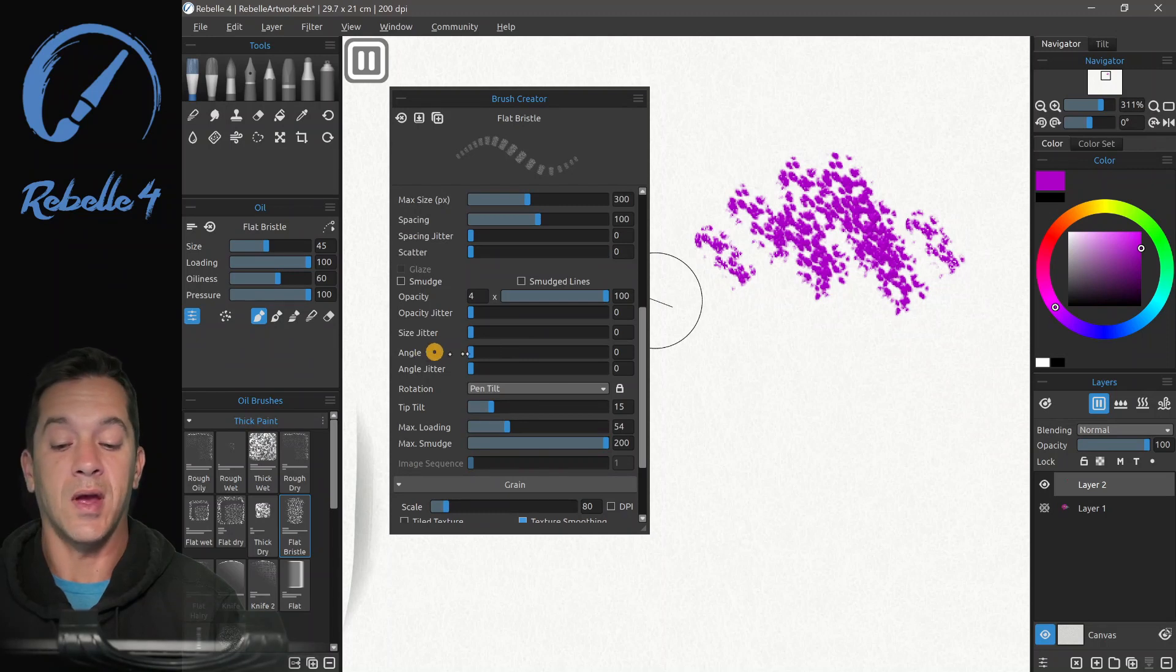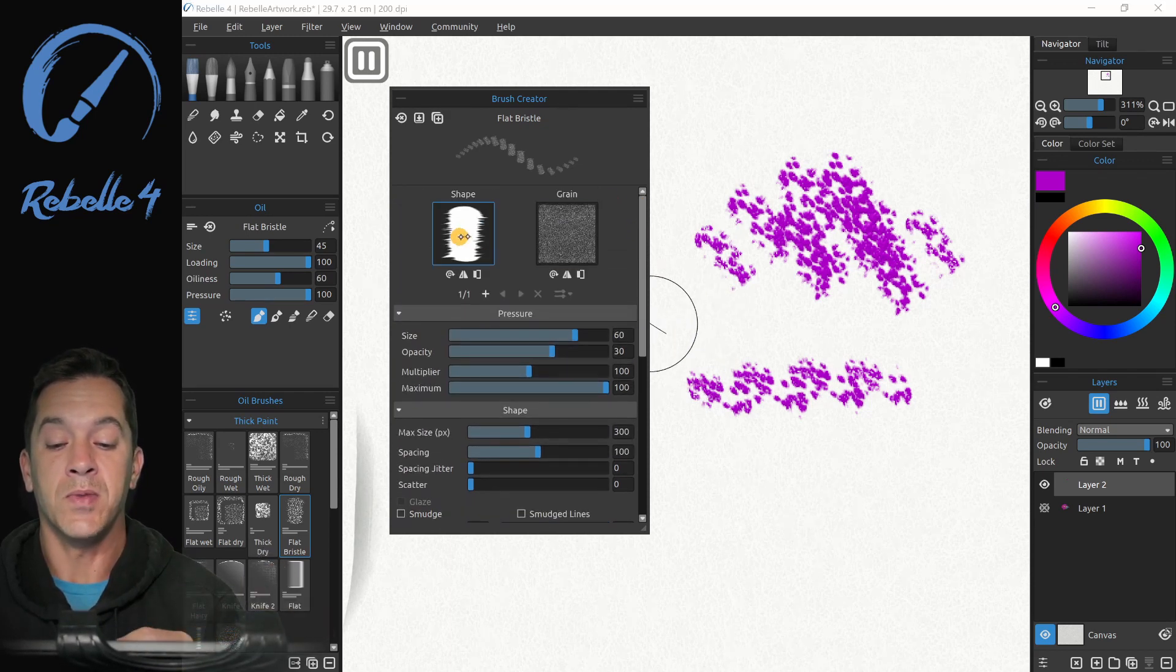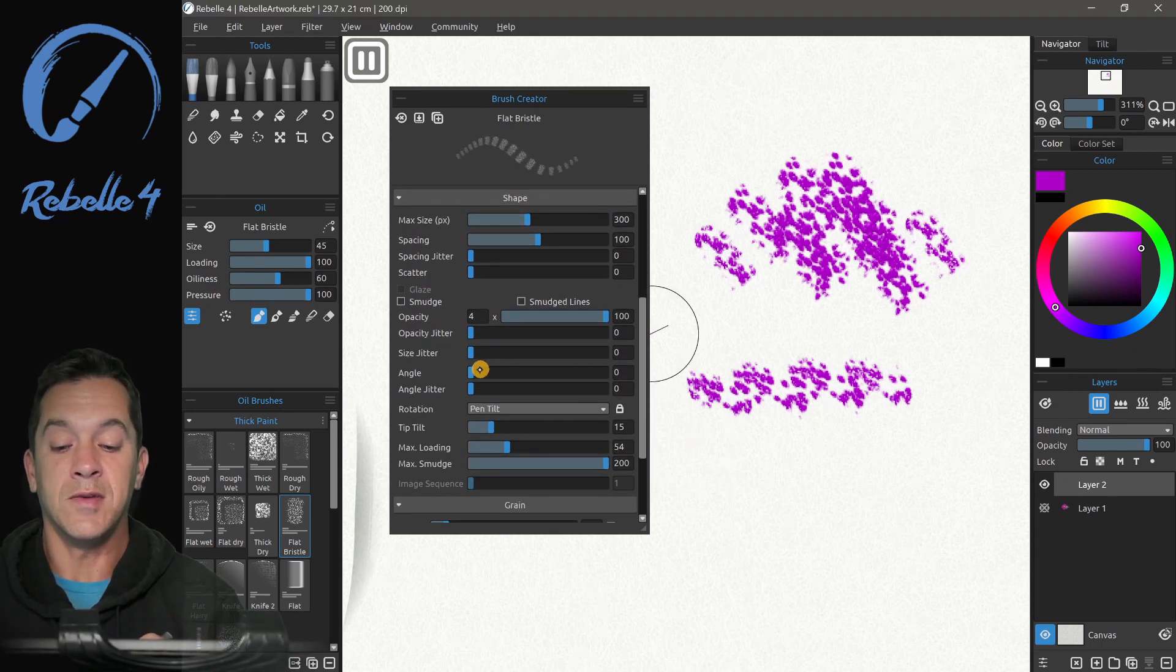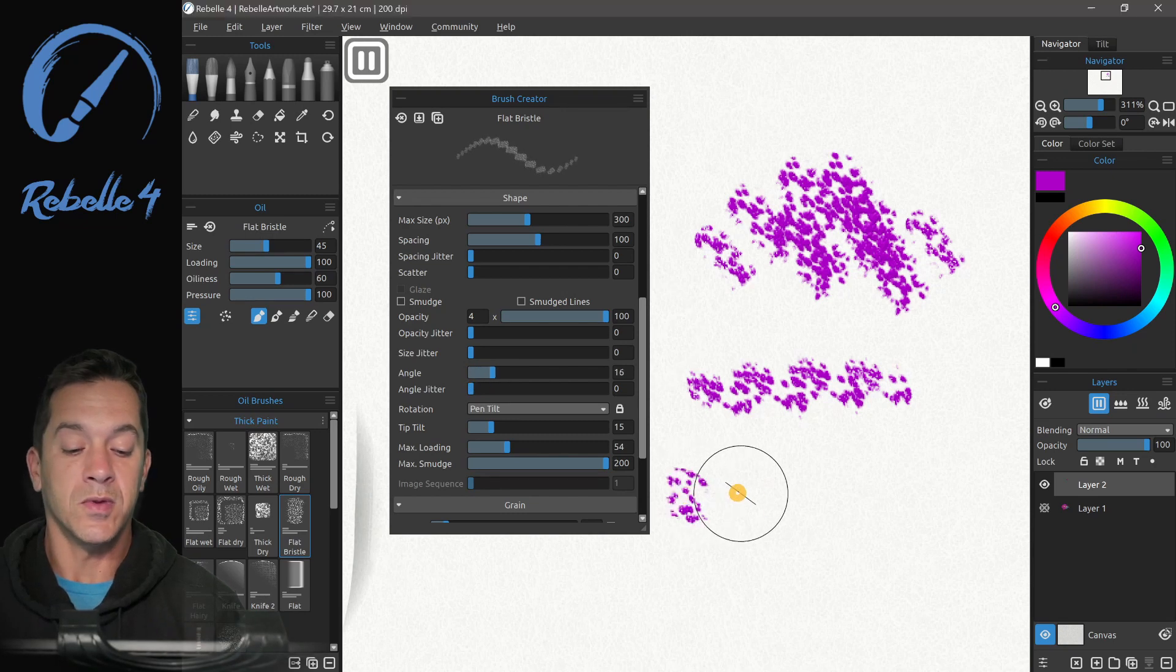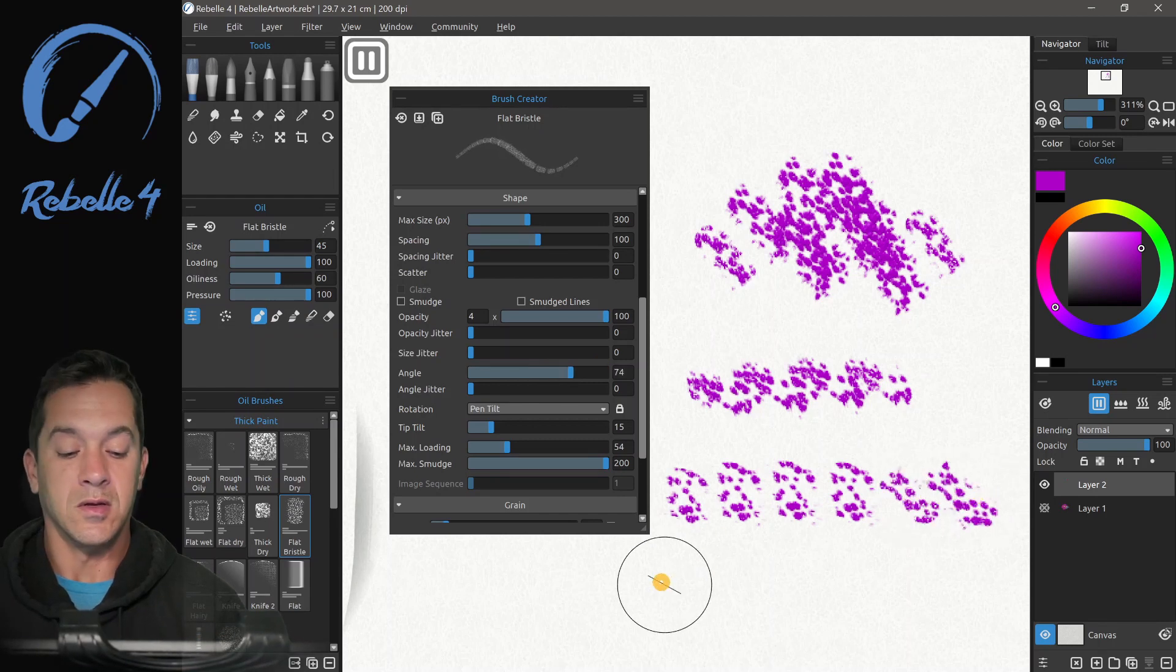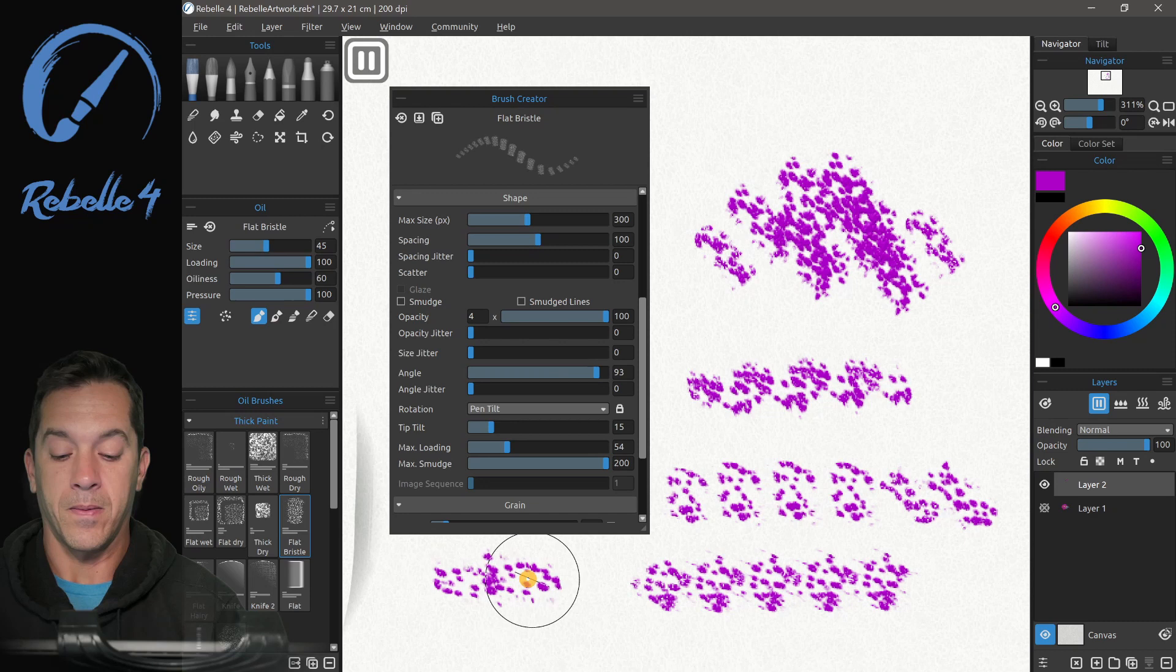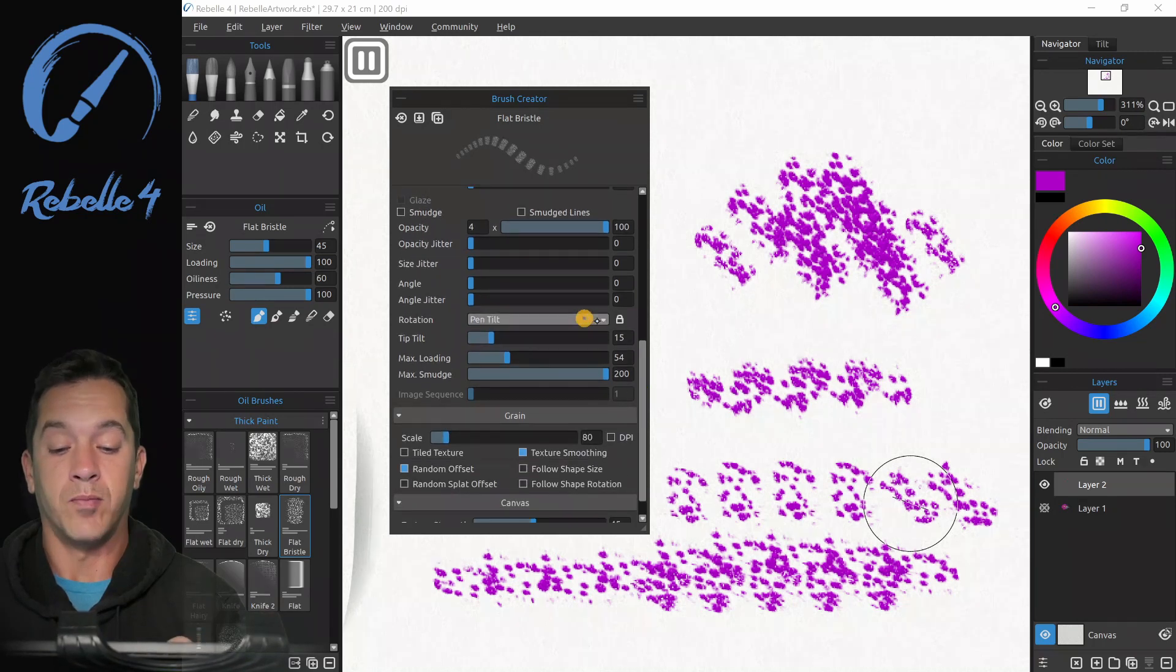Let's go to angle. So angle is going to adjust the rotation of the shape right up here. So if I change the angle here, you can see even in the brush preview is going to adjust in real time. It's kind of fun. So here you can see the shape here.